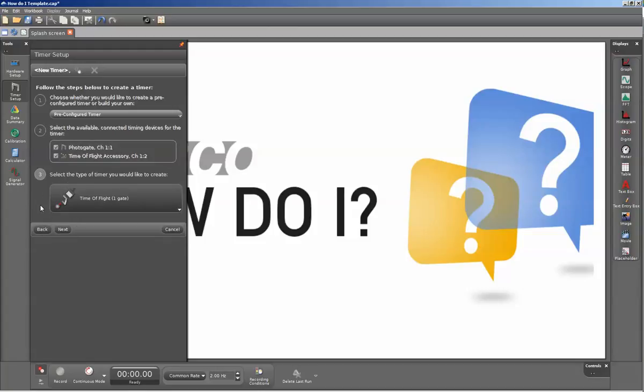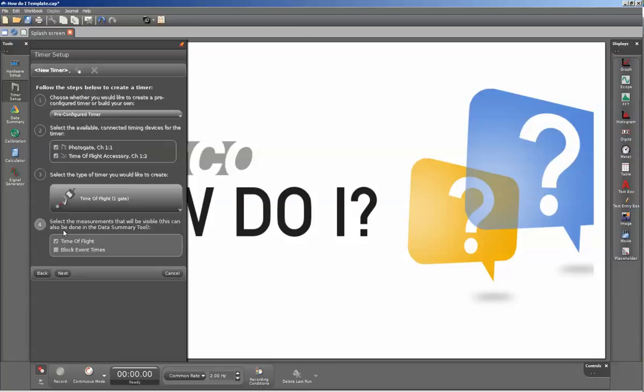It knows that for that configuration, I'm trying to determine the time-of-flight. I'll click on next. The measurement that will be displayed in my measurement summary will be the time-of-flight. I'll click on next.